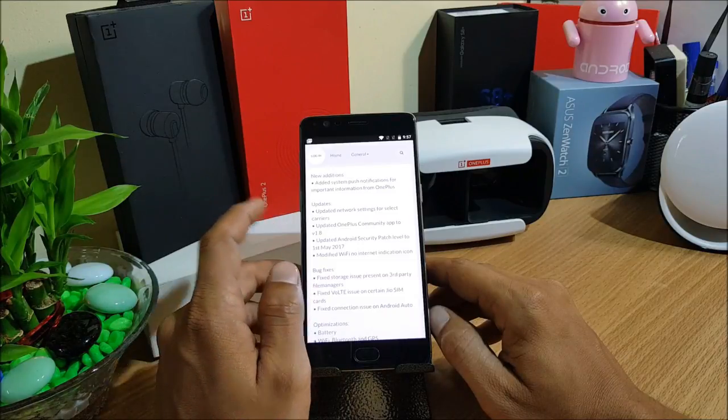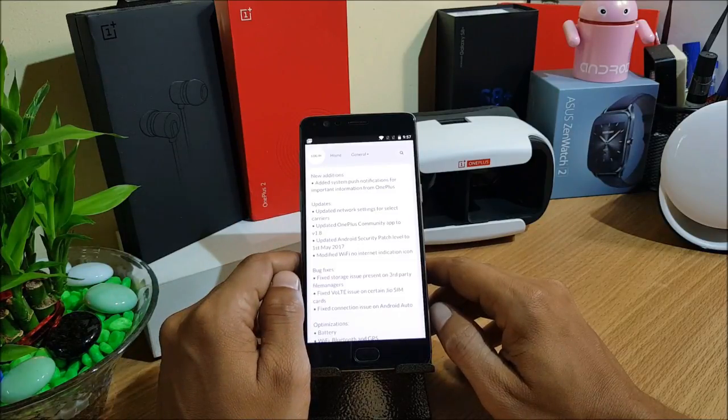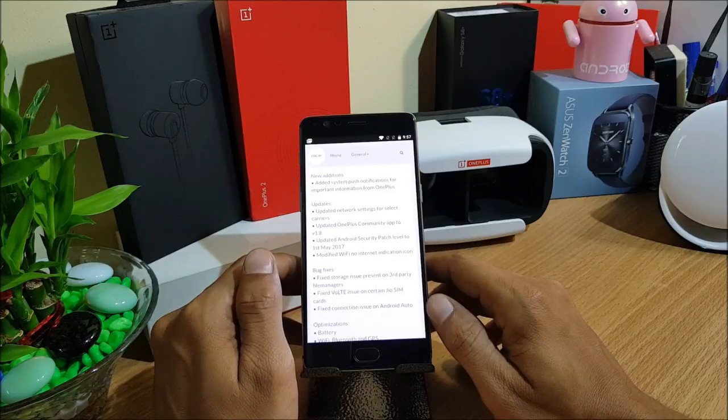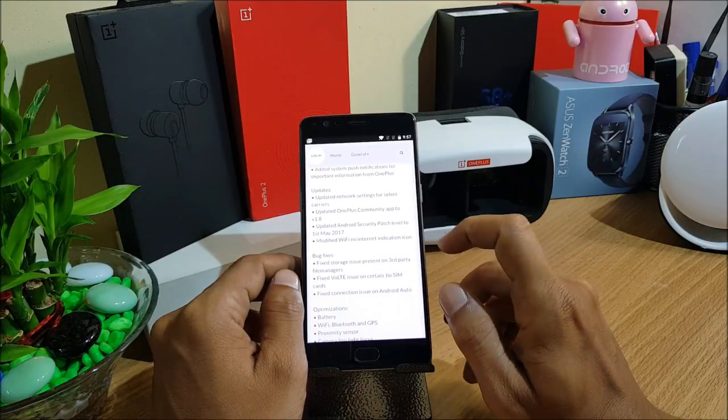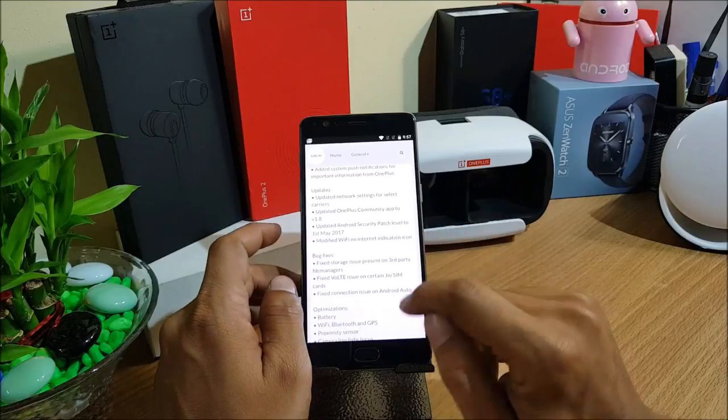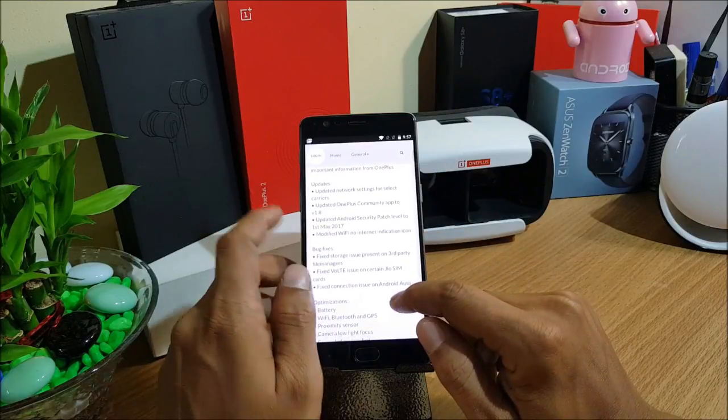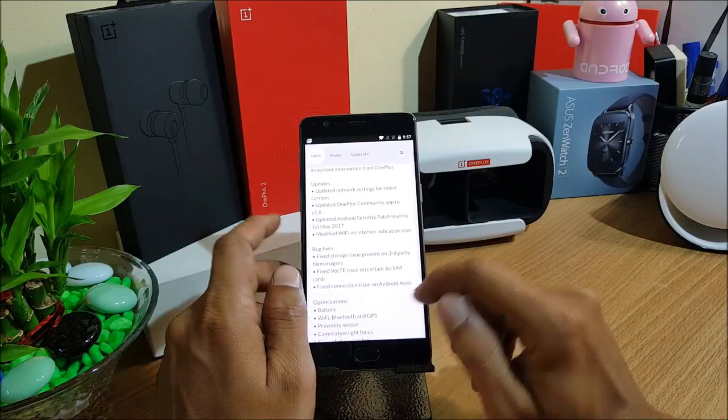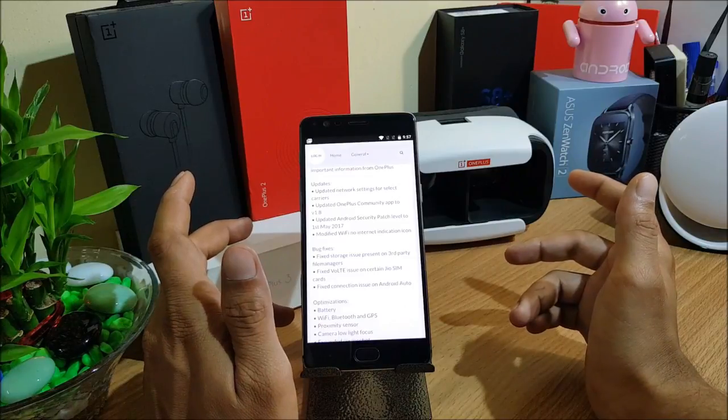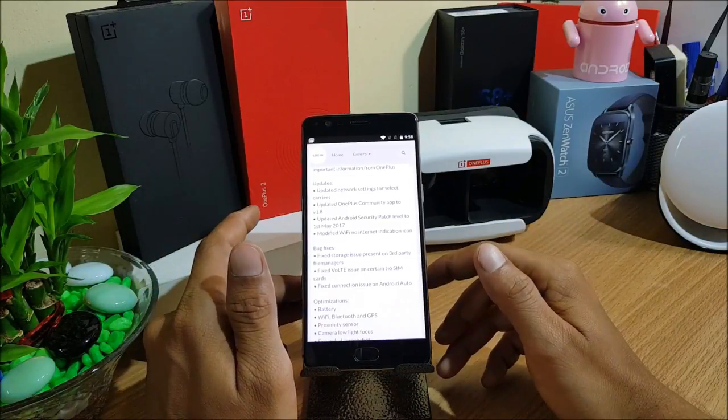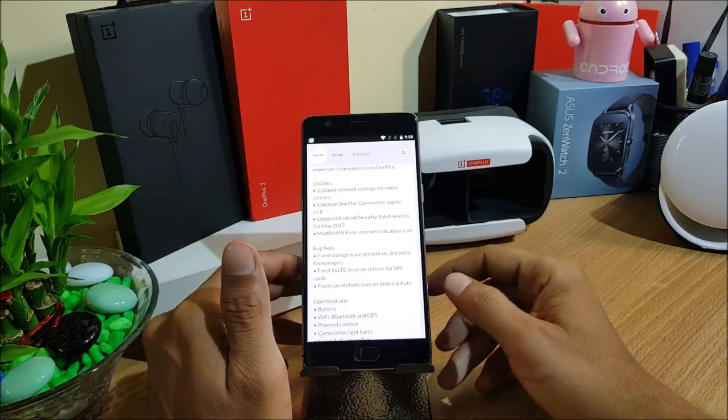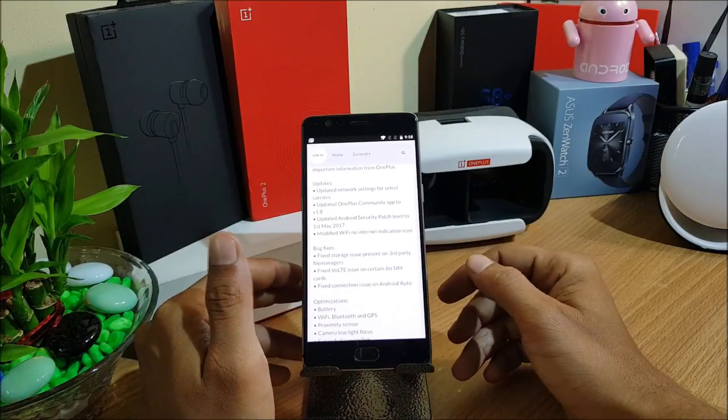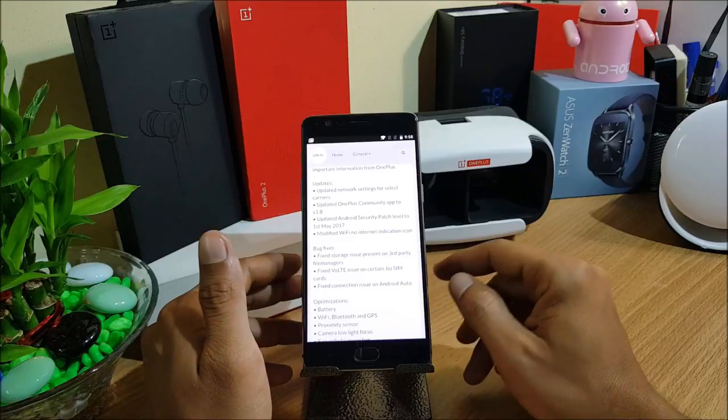Network settings depend on different carriers like AT&T or other different carriers available. After that you have OnePlus community app updated to version 1.8. These are minor updates which don't matter a lot. Few bug fixes will be there in the community app. Then updated Android security patch level to first May, which I have already told you.